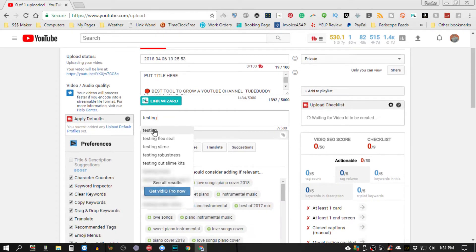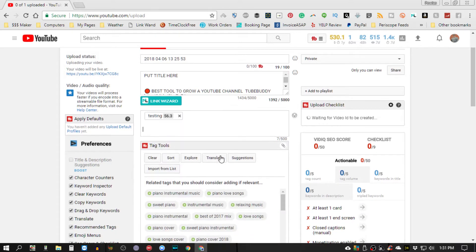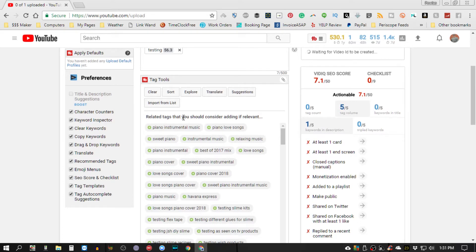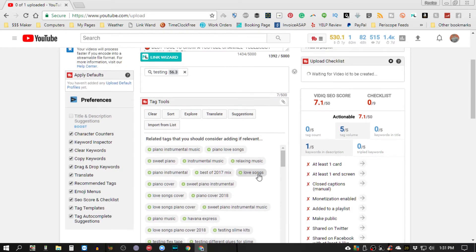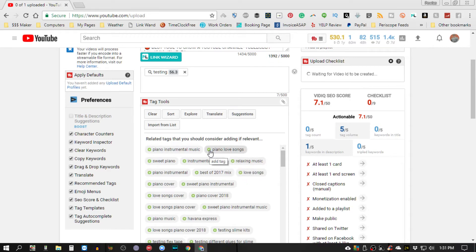I'm just going to put something in there. As you can see that VidIQ is actually trying to give me suggestions so I'm going to choose one. Now here is TubeBuddy giving related tags that you should consider adding if relevant. So I'm going to try to add one.